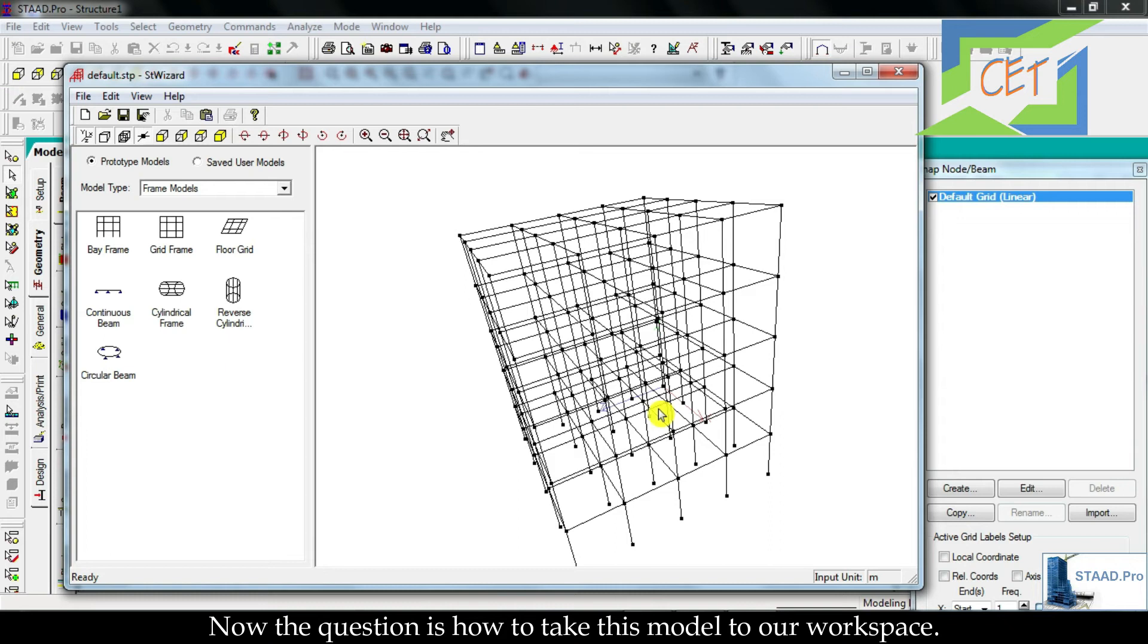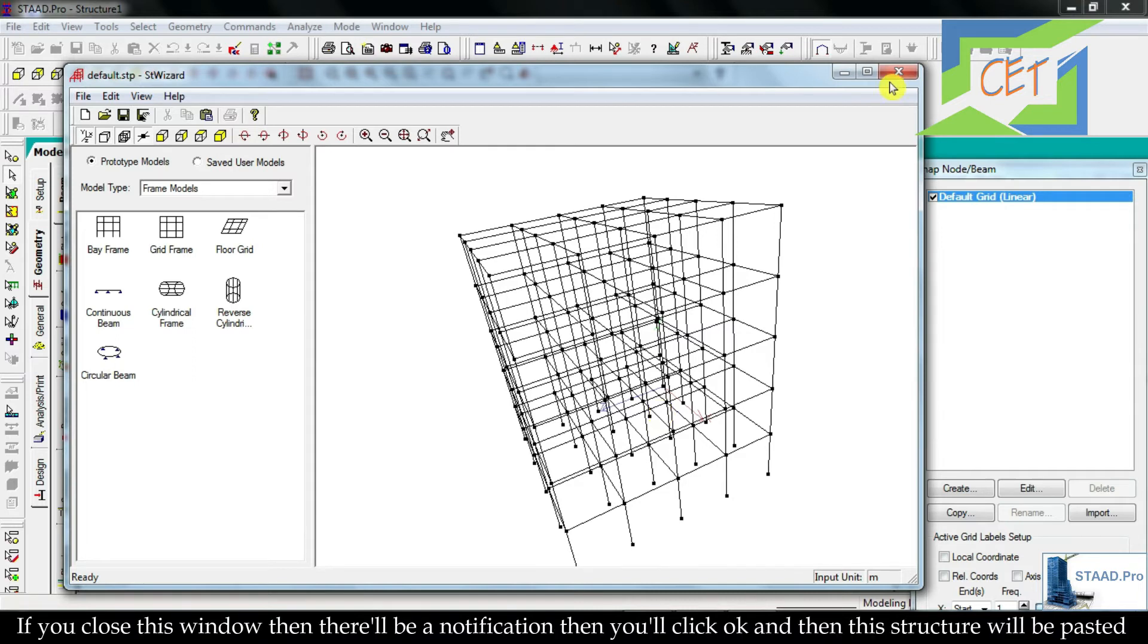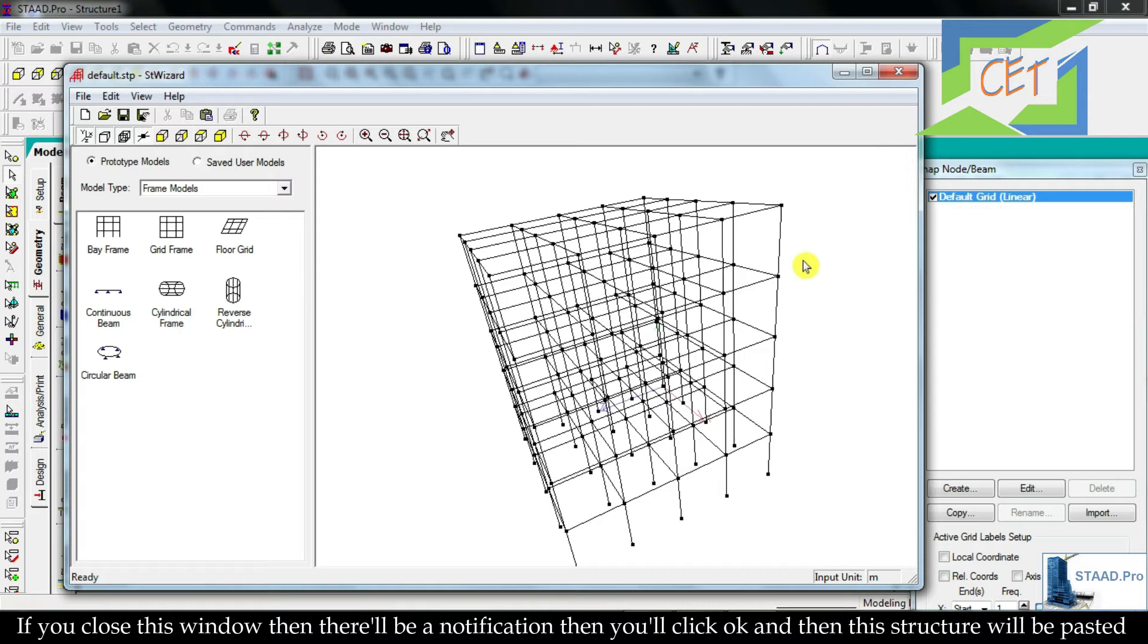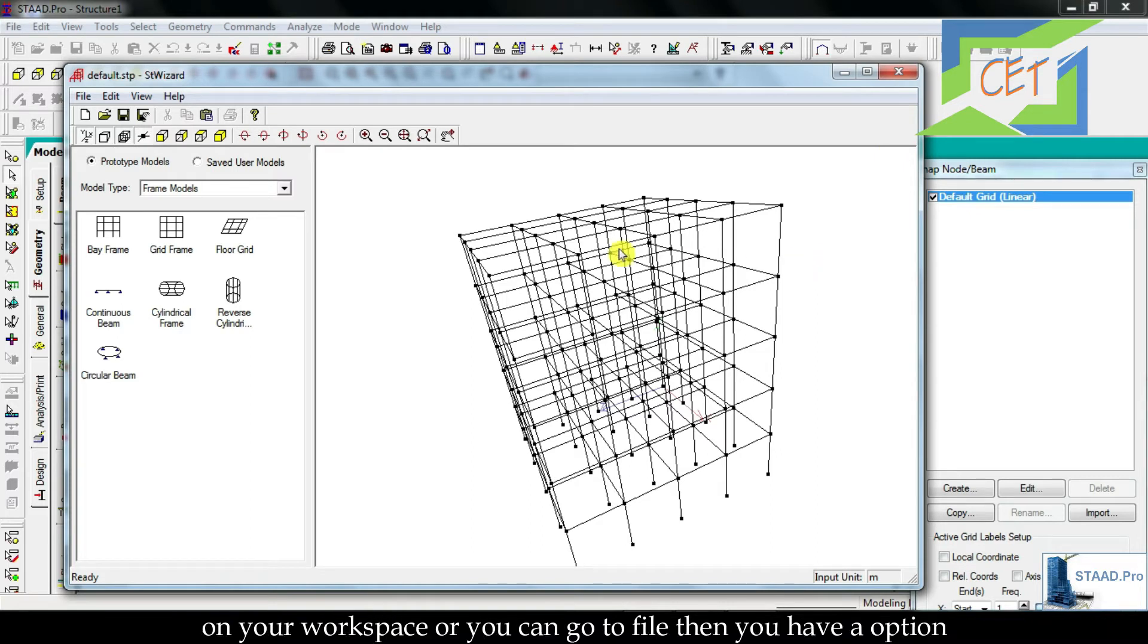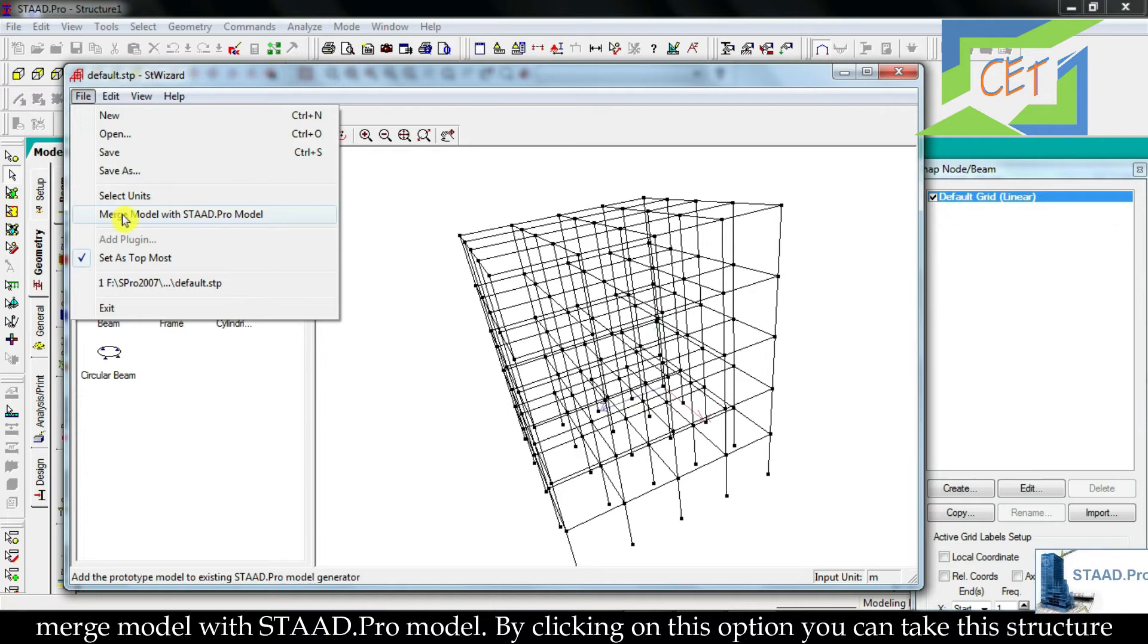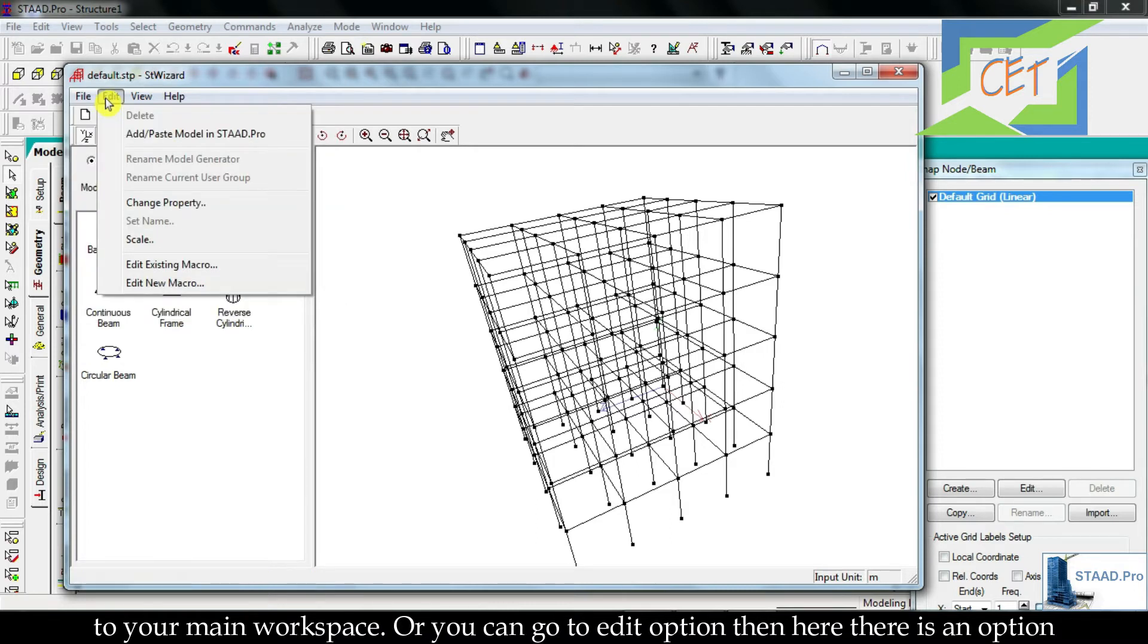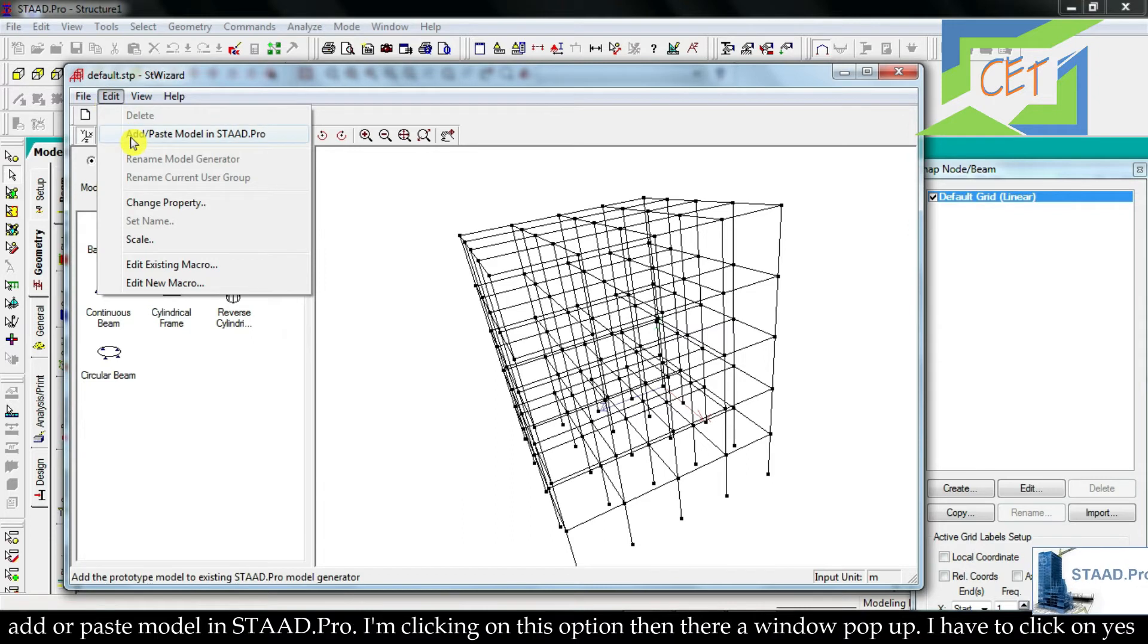Now the question is, how to take this model to our workspace? There are three ways to take this structure in our workspace. If you close this window, then there will be a notification, then you will click OK and this structure will be pasted on your workspace. Or you can go to File, then you have an option Merge Model with STAAD Pro model. By clicking on this option you can take this structure to your main workspace. Or you can go to Edit option, then here there is an option Add or Paste Model in STAAD Pro.